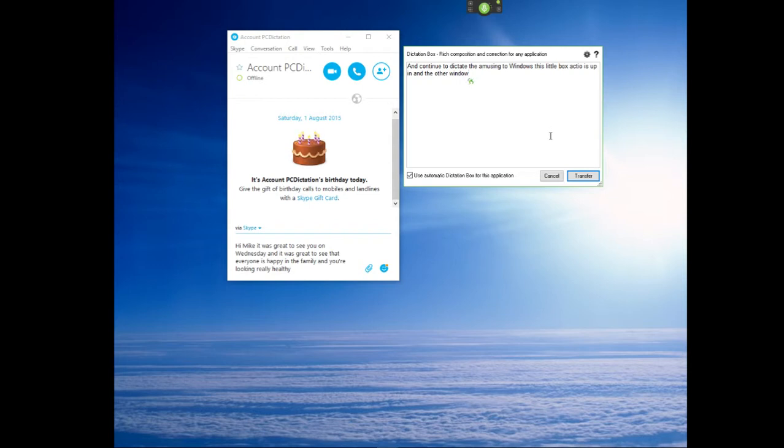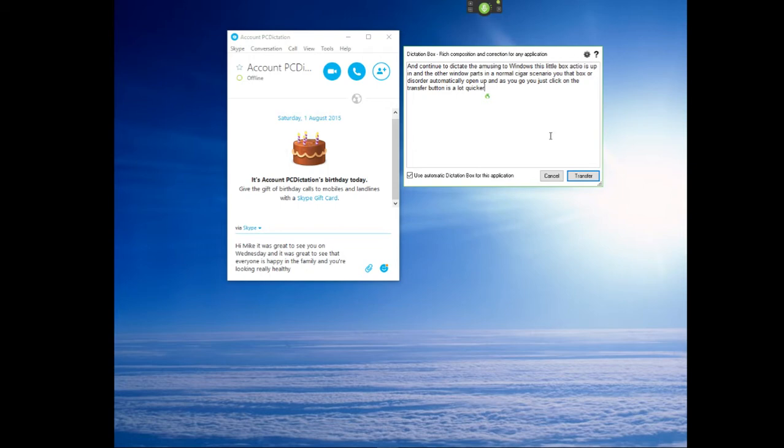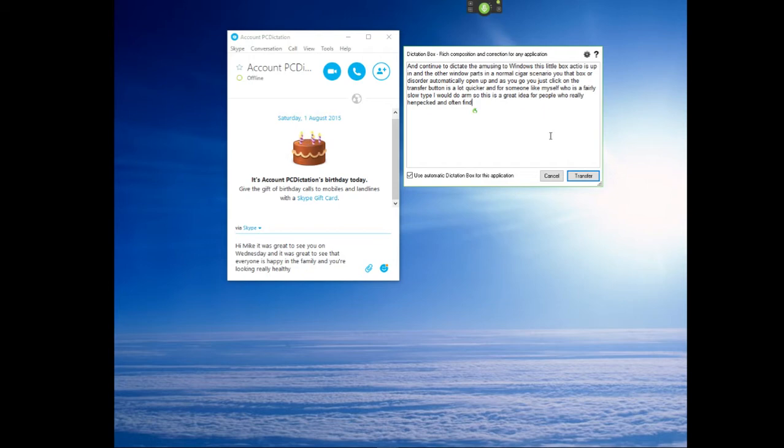It's a lot quicker. And for someone like myself who is a fairly slow typer, I would say this is a great idea for people who really henpeck and often find that the person at the other end, you can tell that they're waiting for you to get your next sentence out.